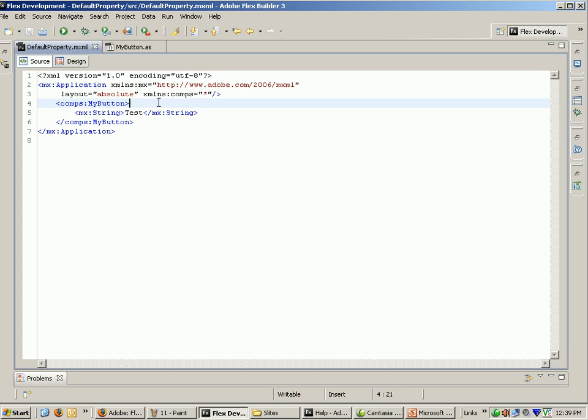Here xmlns is equal to com.comms, which means we provide our own tags. Here MyButton is a default button tag.